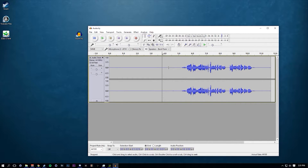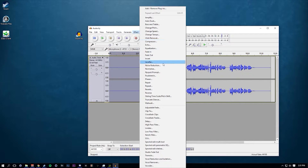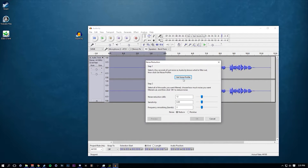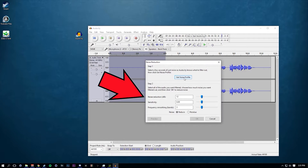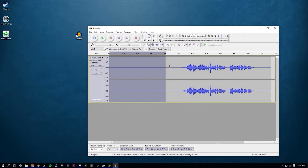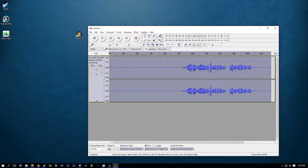What we want to do is select the first 4 seconds or so and go to Effect > Noise Reduction. Copy down the settings shown here — there's an arrow pointing to everything you need to copy down.